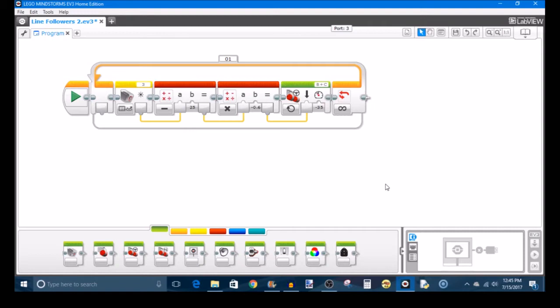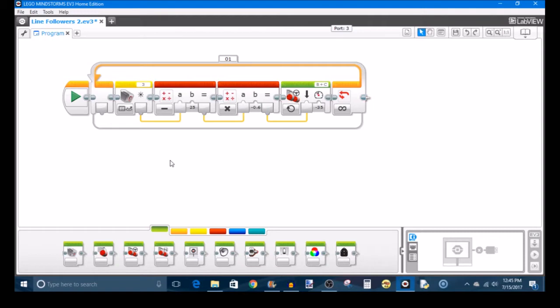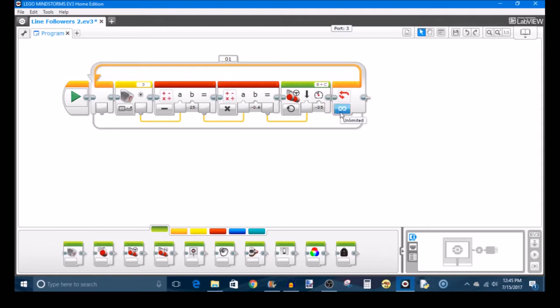So for this example, I'm going to line follow with the EV3 Color Sensor, and I'm going to do the loop exit with the Hi-Technic Color Sensor. Now, if you want to also line follow with a Hi-Technic Color Sensor, that's all right just as long as there are two separate sensors handling line following and loop exit. But I don't think it's necessary to show the line following with the Hi-Technic Color Sensor because that's not the focus of the video. We're just interested in doing a loop exit.